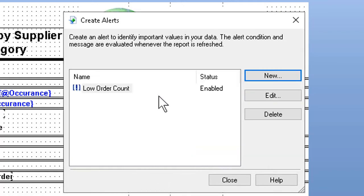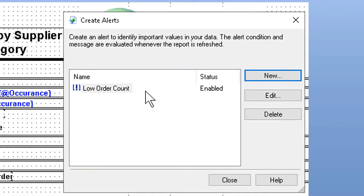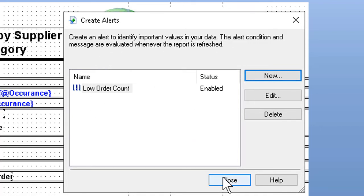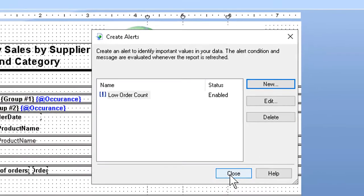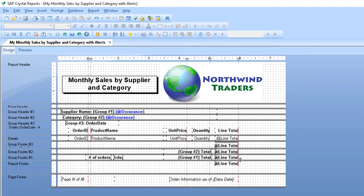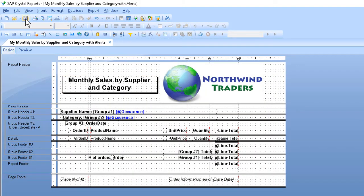Come back to the main dialog box, and we see that our low order count alert is ready to go. It is enabled. So we can now close the main dialog box. Now we can save the report.